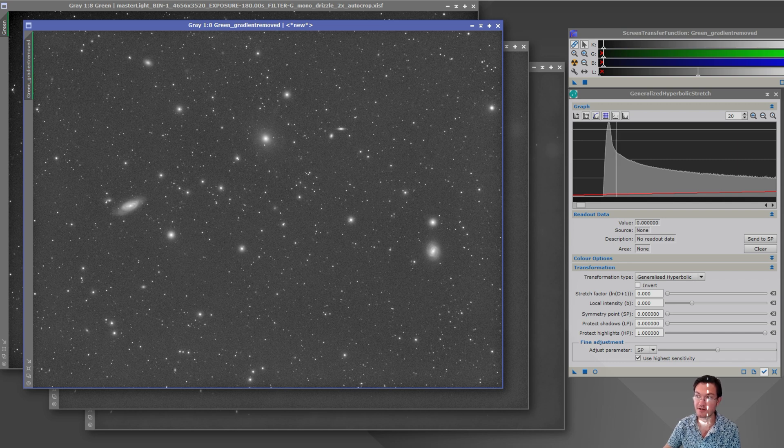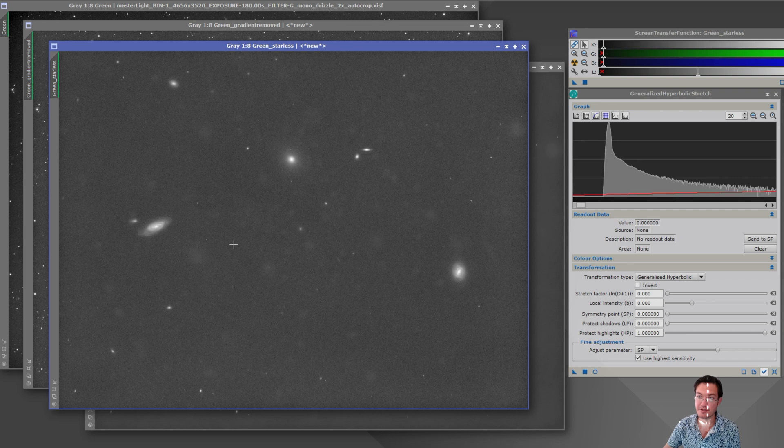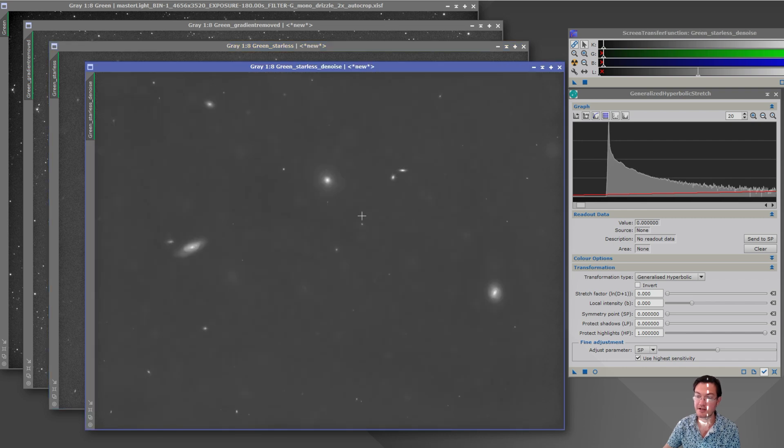Removing the stars, reapplying STF, again everything gets a little bit brighter.